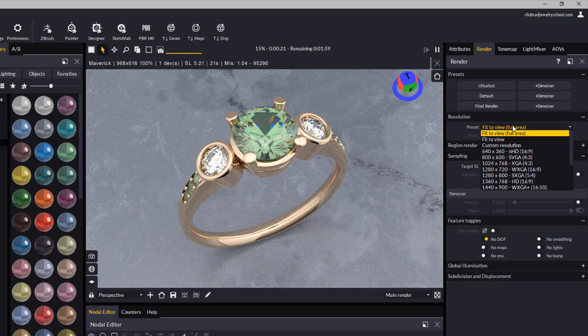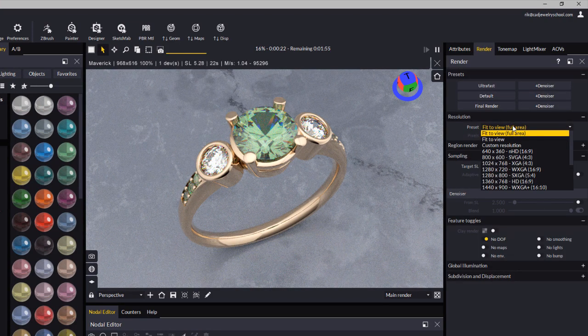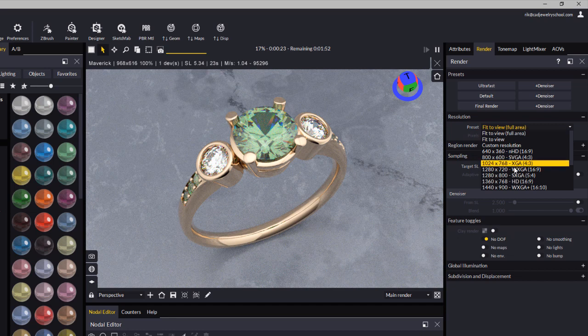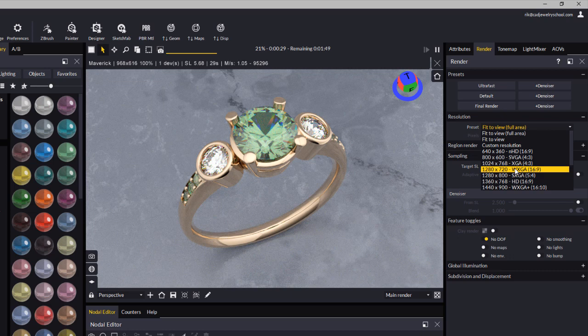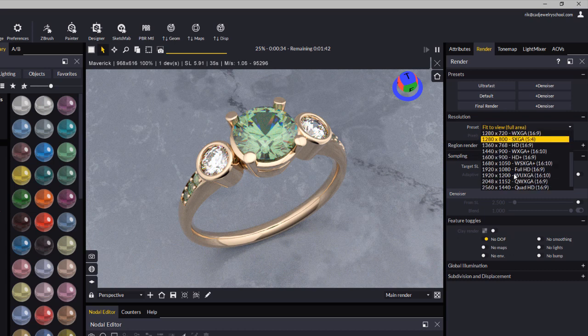For product rendering on a website, you probably want to use at least 1280 by 720. If you want a large image that you can zoom into on a product page, you might want to set that higher, maybe to 1920 by 1080.